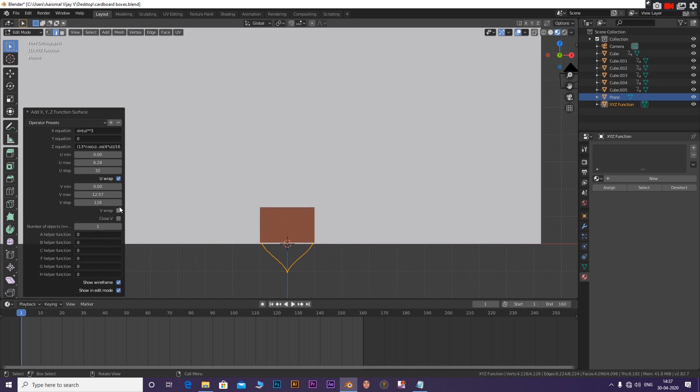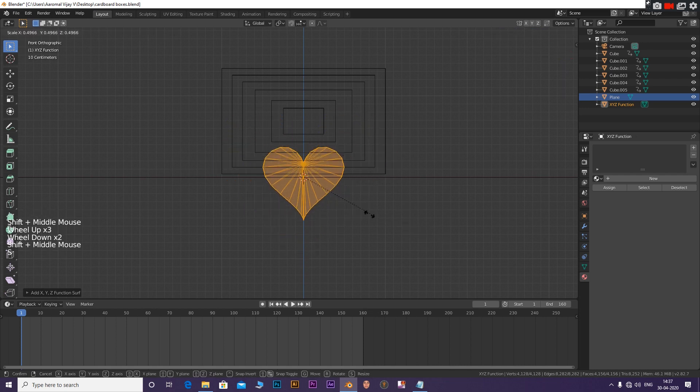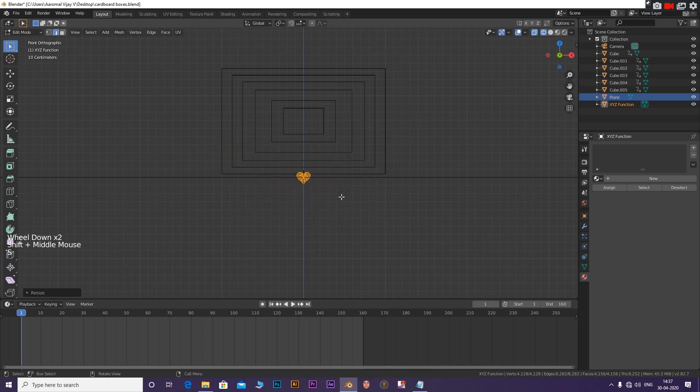Enable Close V and disable V-wrap. Position it such that it fits inside the last cube.